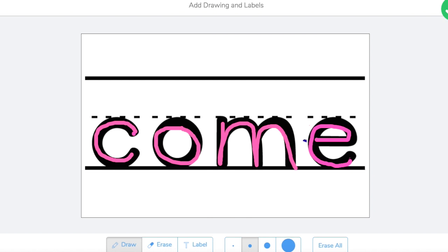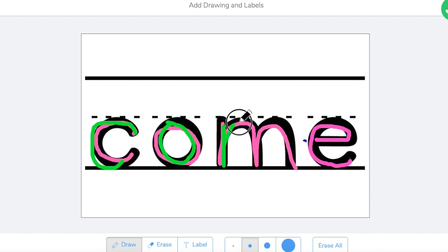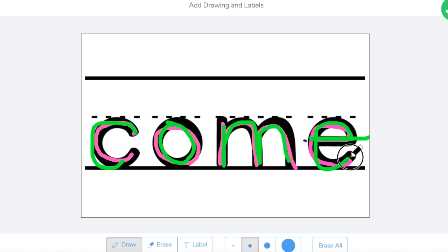Now they can go ahead and pick a different color, and that's why it's called rainbow writing, and they can write it again, C, O, M, E, come. That's kind of messy, but you get the idea.